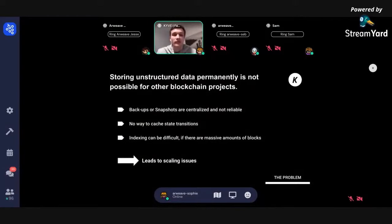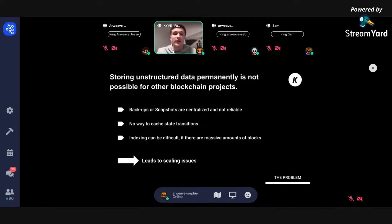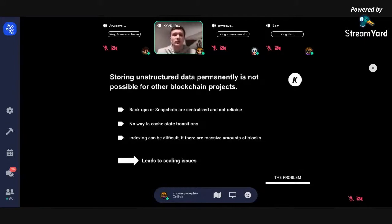Indexing can be difficult when there are massive amounts of blocks. The Graph, for example, has the issue that other chains like Solana move so fast that their indexing nodes take weeks if not months to catch up with all the data being produced. This leads to real scaling issues.